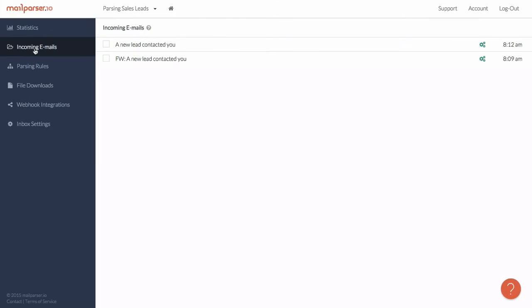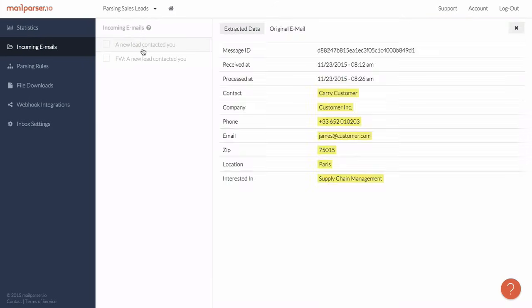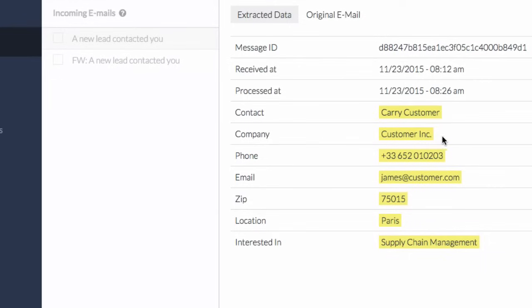I can then go to the incoming emails page and have a look at the extracted data fields. Looks good. All data fields were extracted correctly.